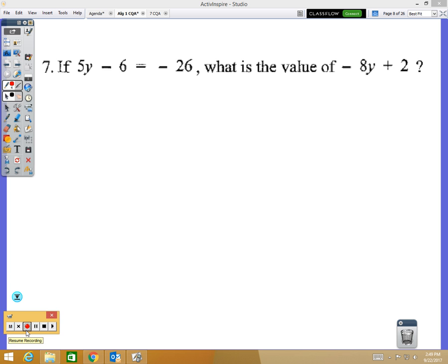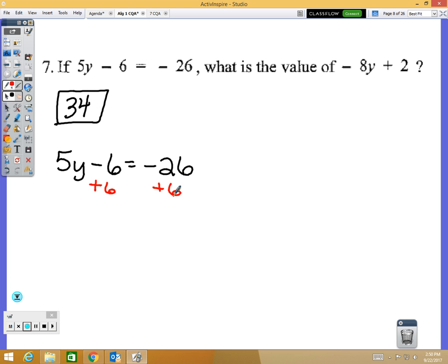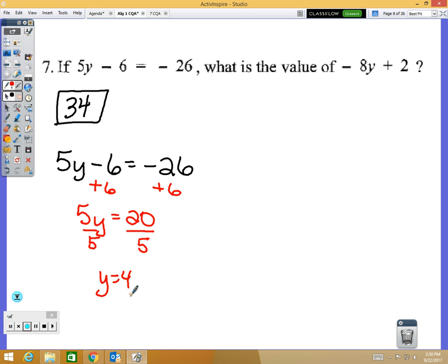Number 7: your answer is 34. It says if 5y minus 6 equals negative 26, what is the value of negative 8y plus 2? First, solve the two-step equation to find y. Add 6: that gives 5y equals negative 20. Wait — negative 26 plus 6 is negative 20, so divide by 5 gives y equals negative 4. I made a mistake earlier — it's negative 4, not positive 4. That would have messed up the rest of the problem.